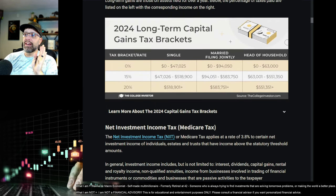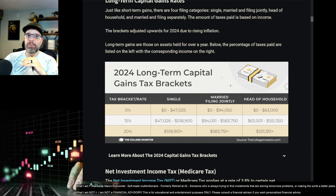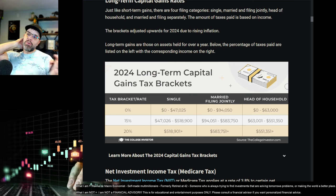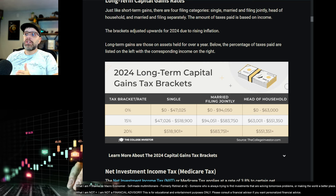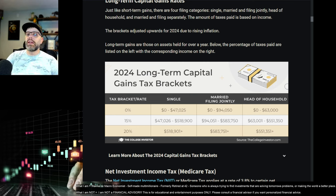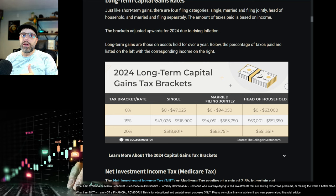With long-term capital gains, the first $94,000 is 0%. There's the concept of: if you make money, that's a gain. Short-term or long-term capital losses count against those gains. So if you had a bunch of losses and you sold out of those too, that would actually lower your tax bill, which is great.